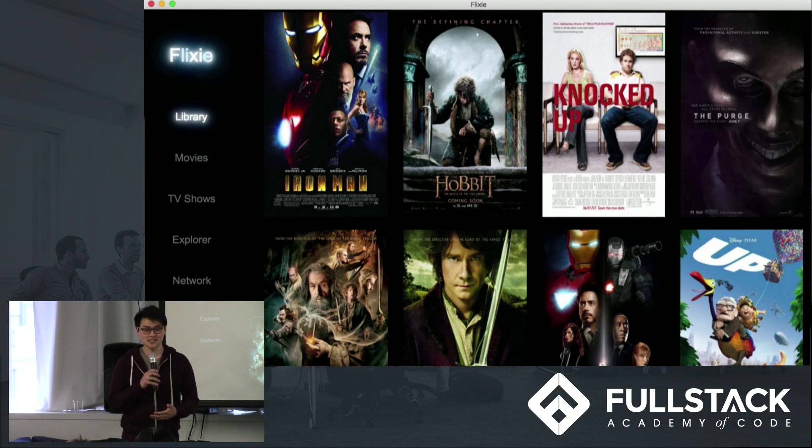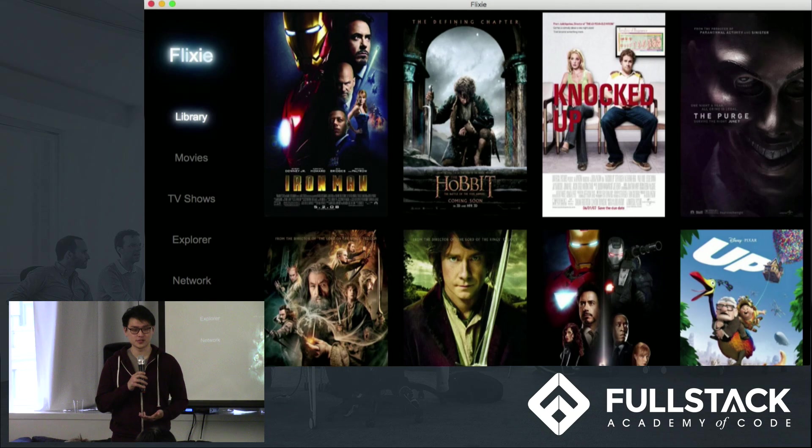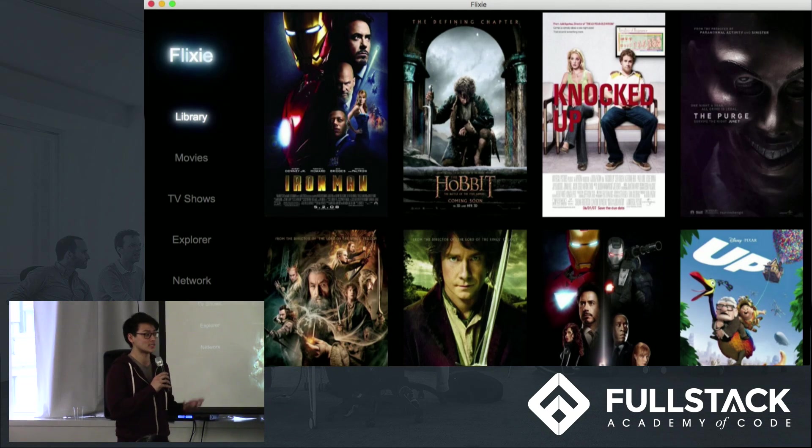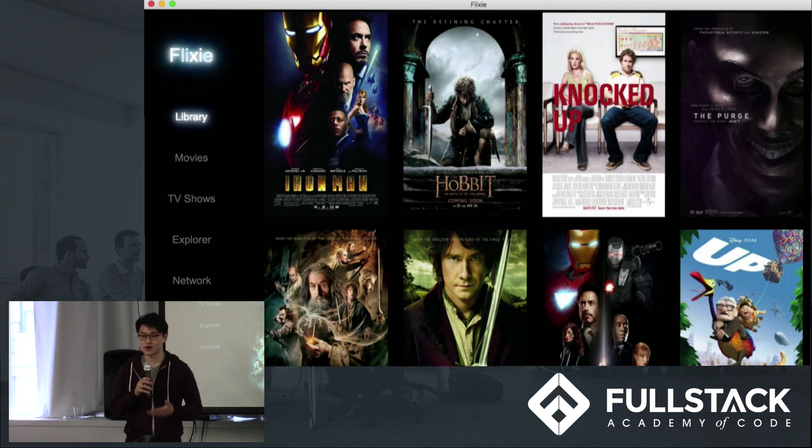With Flixie, we wanted to make it really easy for users to share their movies and their TV shows over local area network, across different platforms, and across different devices.